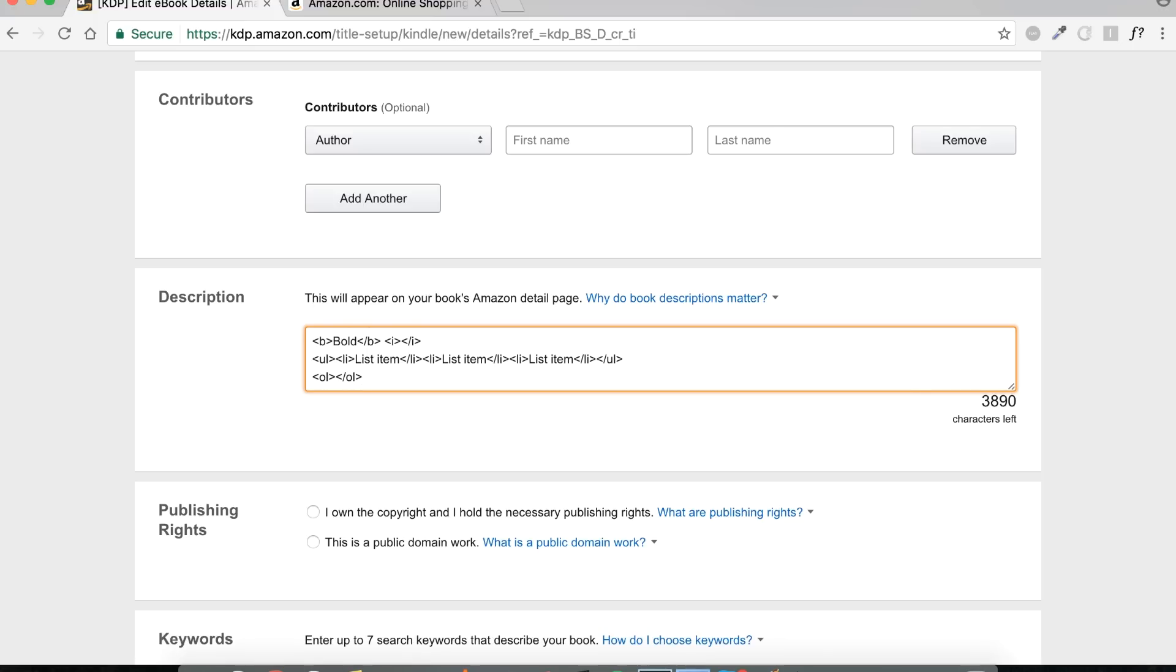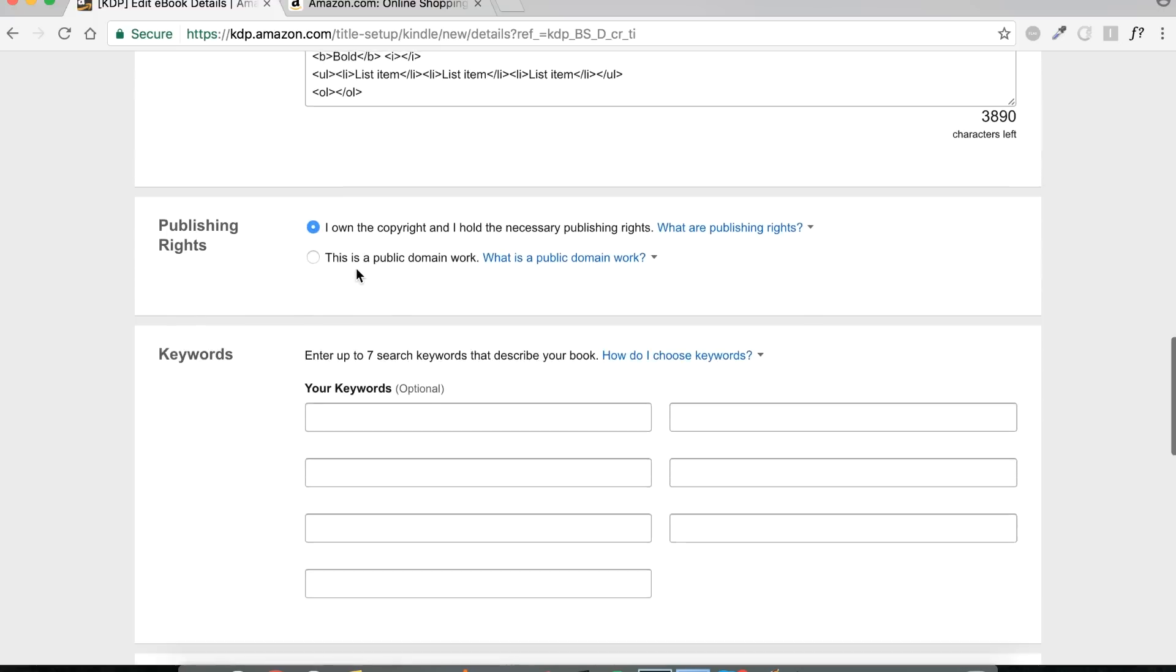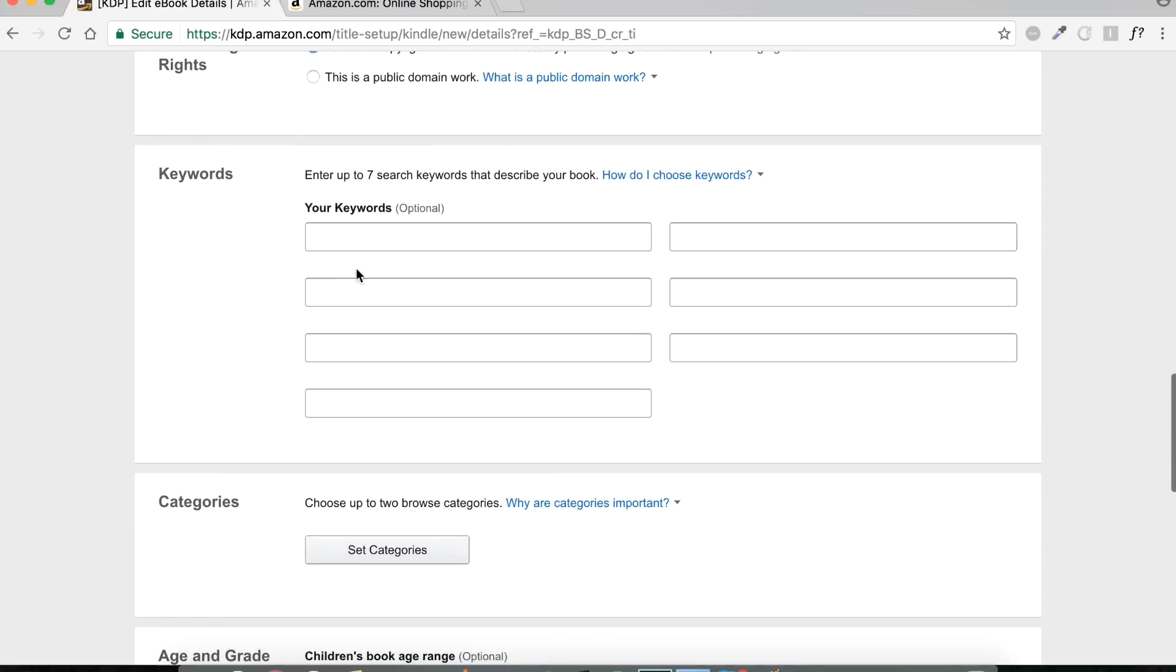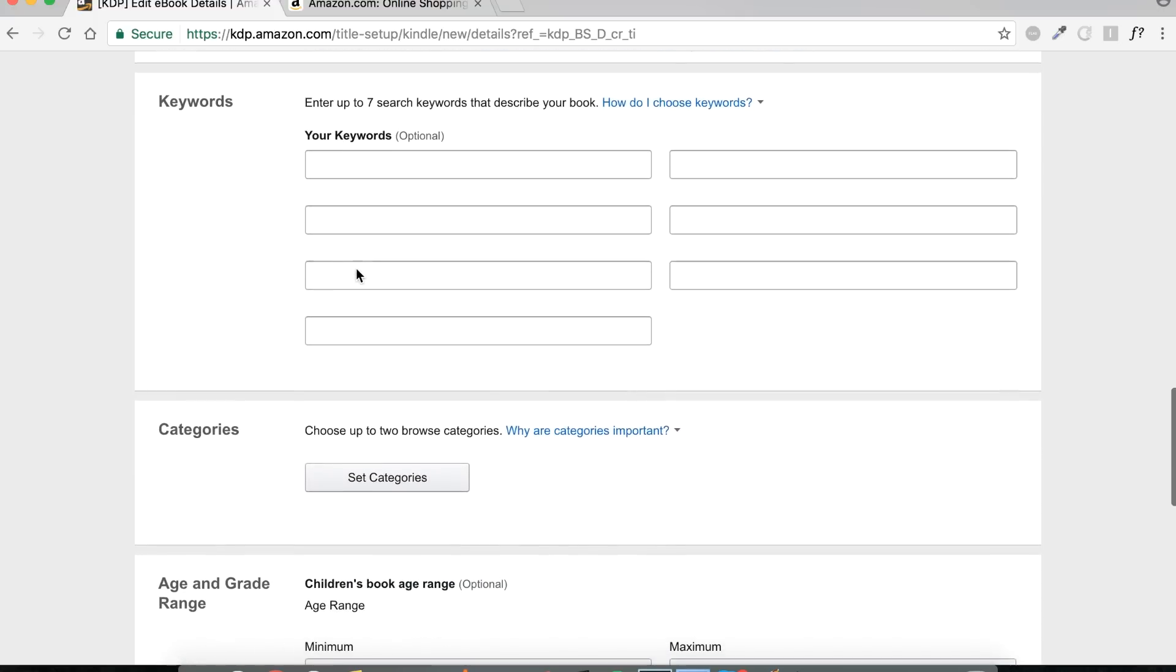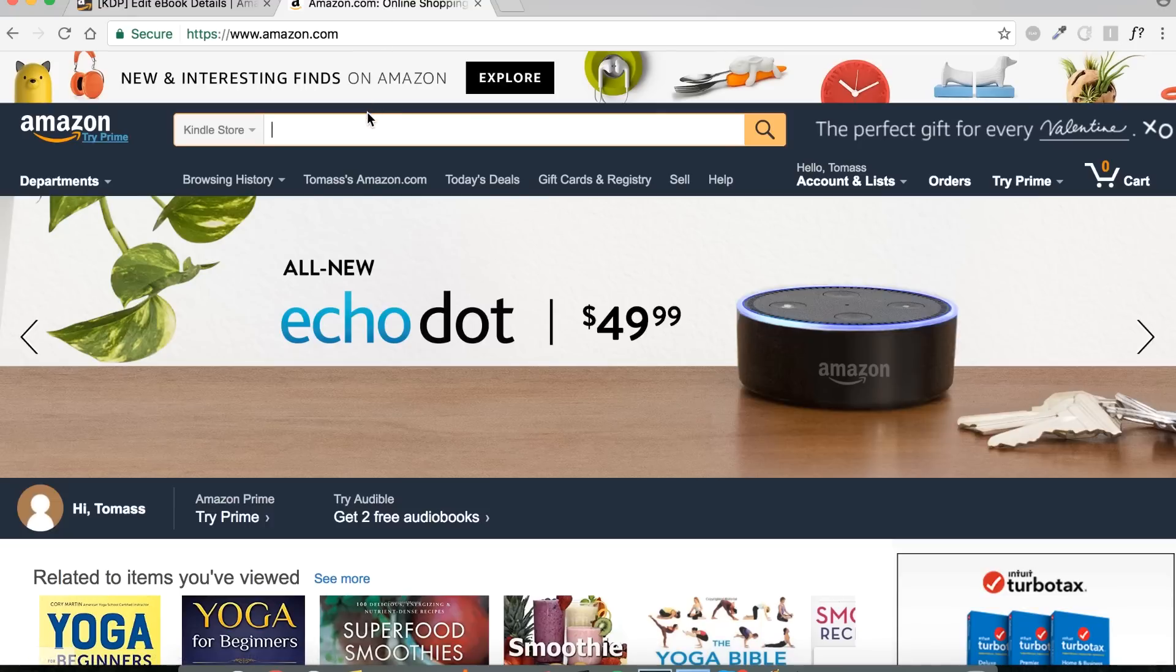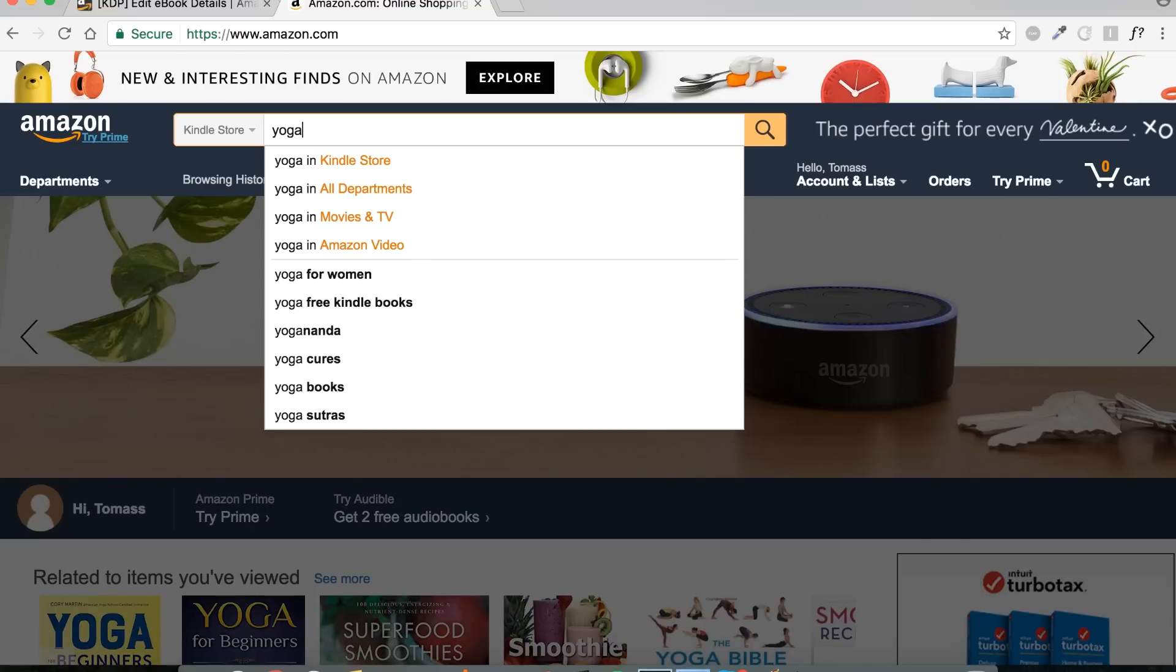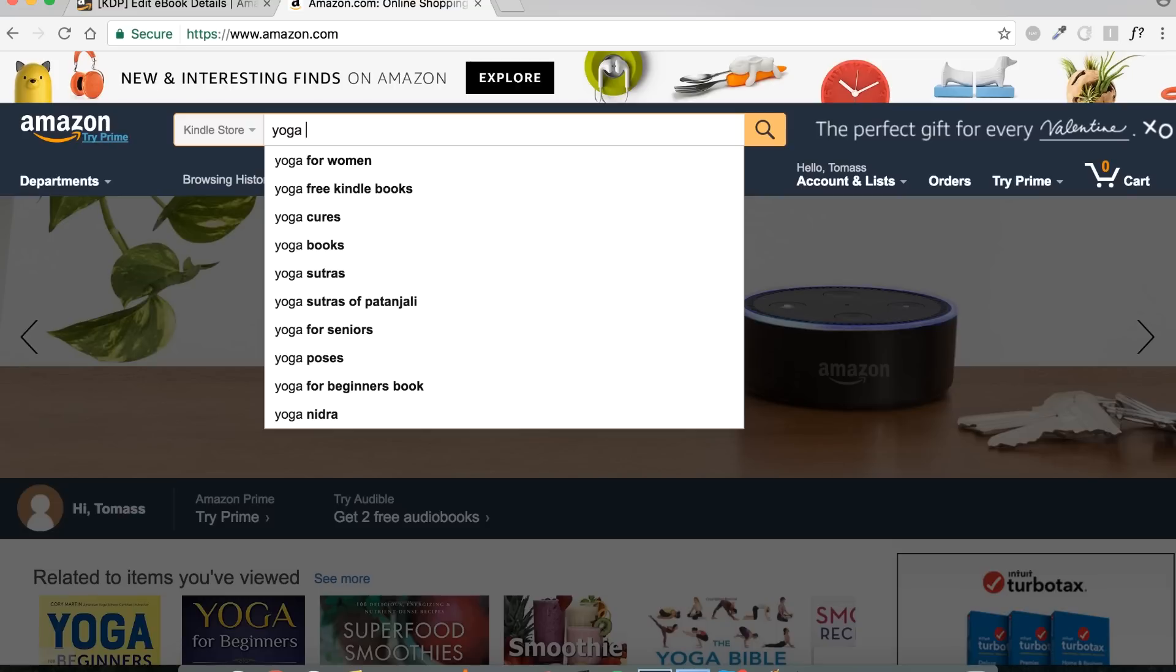Next, whichever applies for you - most likely it's this, that you own the copyrights and hold all the necessary publishing rights, unless of course you're publishing something that's in the public domain, which is a whole other case. Next, another important one: keywords. Keyword optimizing your book will help potential readers find your book. So a good tool that I can actually recommend, it's very straightforward, is that you actually use Amazon's suggestion bar as a tool that gives you ideas for keywords. So for example, again, our book is for yoga for beginners.